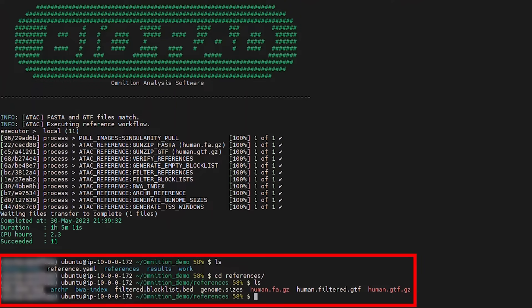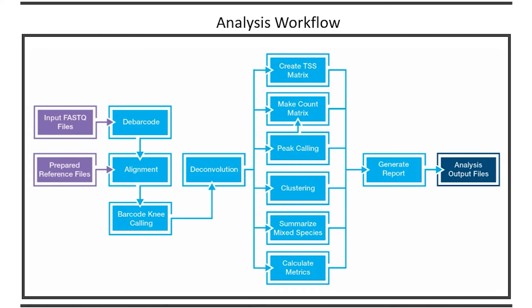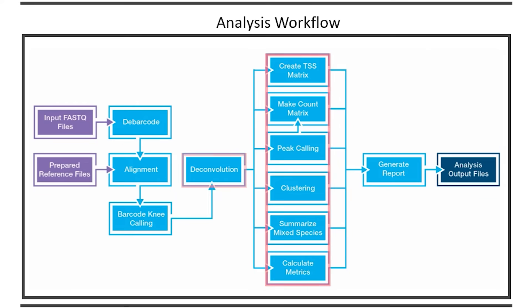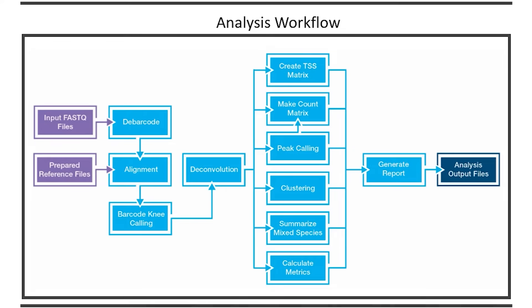These will be used for the analysis workflow in the next step. Now you are ready to run an analysis workflow on your samples. The Omniscient analysis workflow will take your FASTQ files as well as the prepared reference files and perform alignment, deconvolution, QC, and other secondary analyses. The output files can then be used in downstream tertiary analyses for biological interpretation.